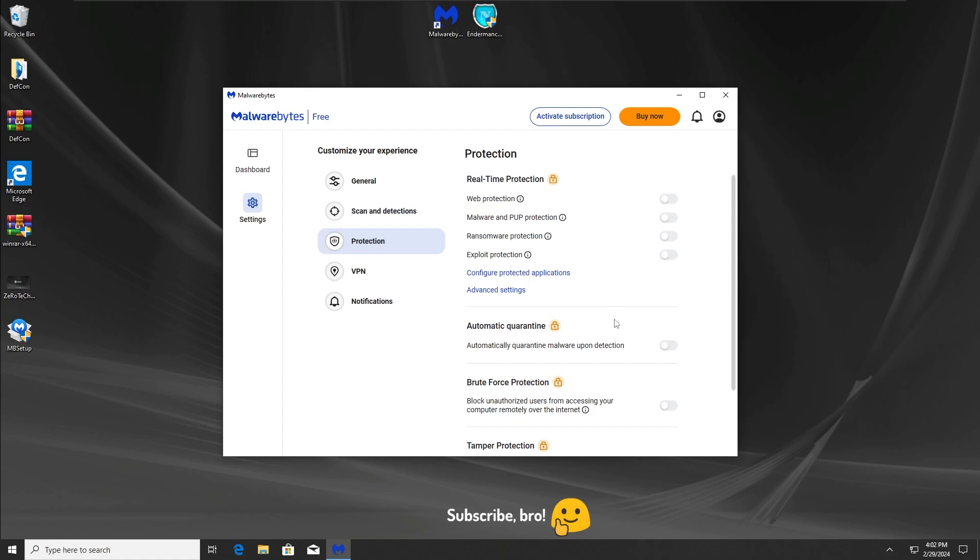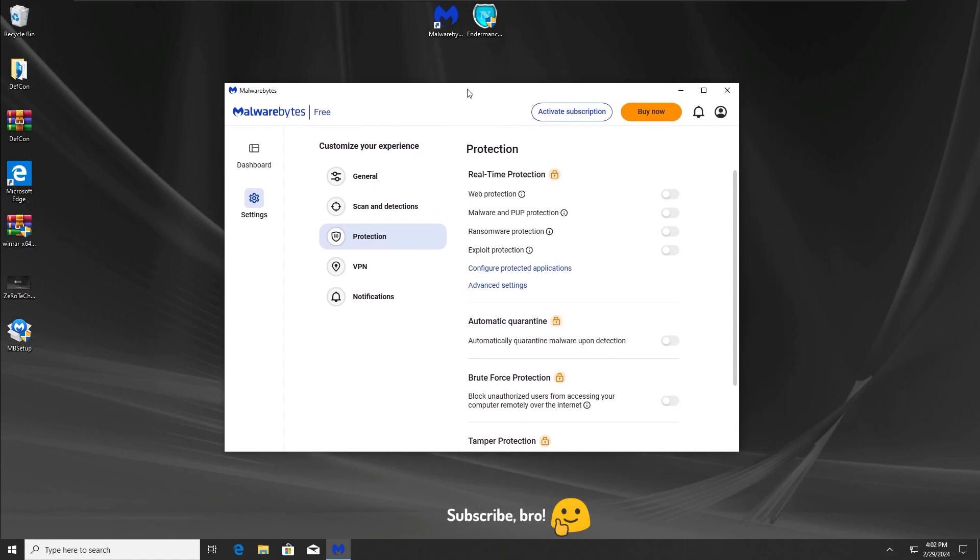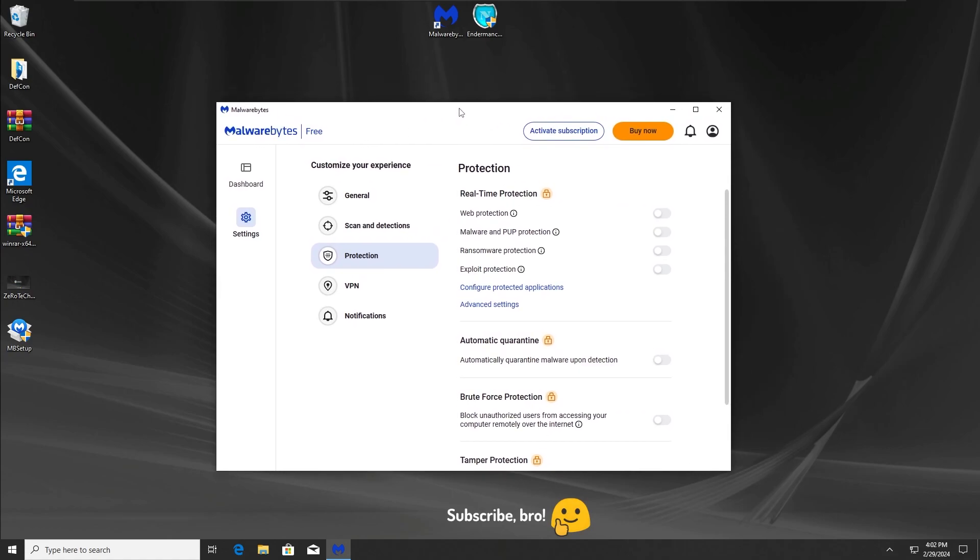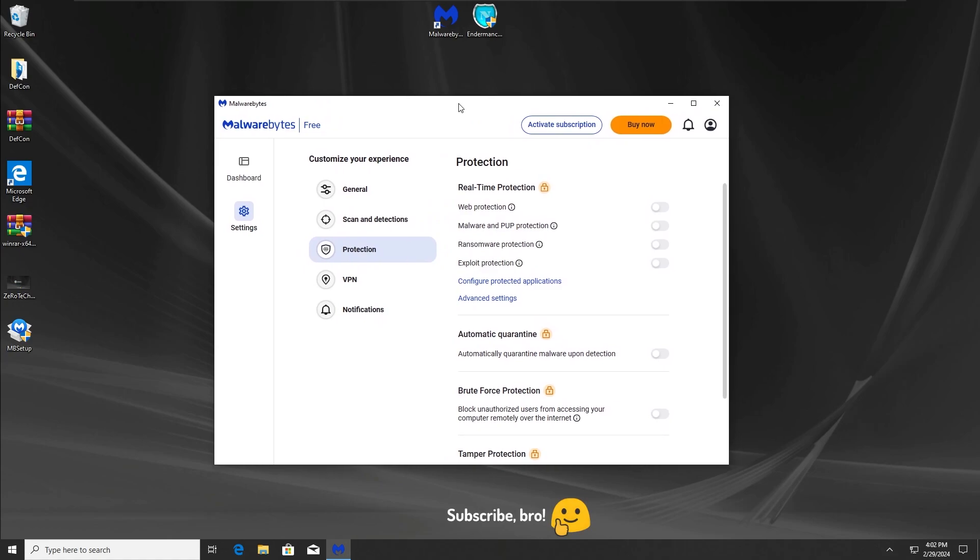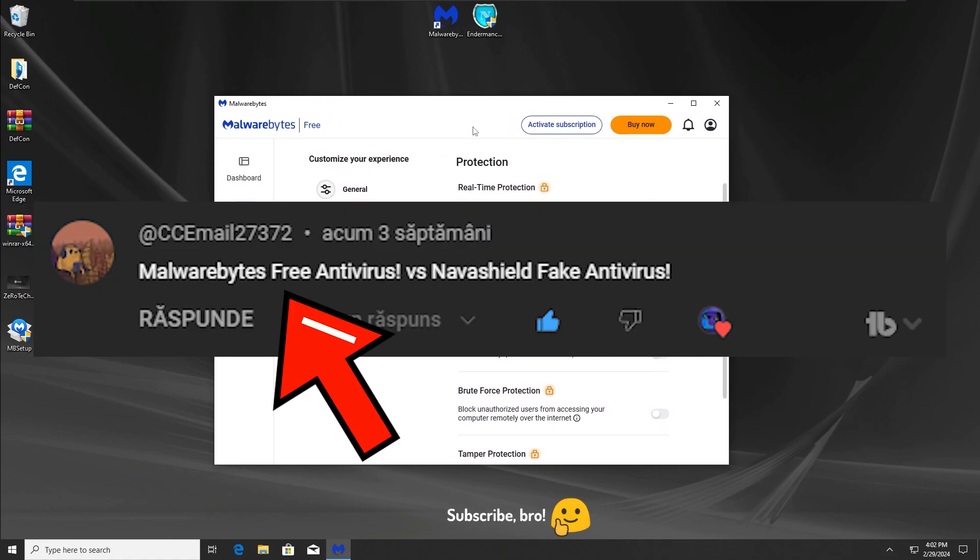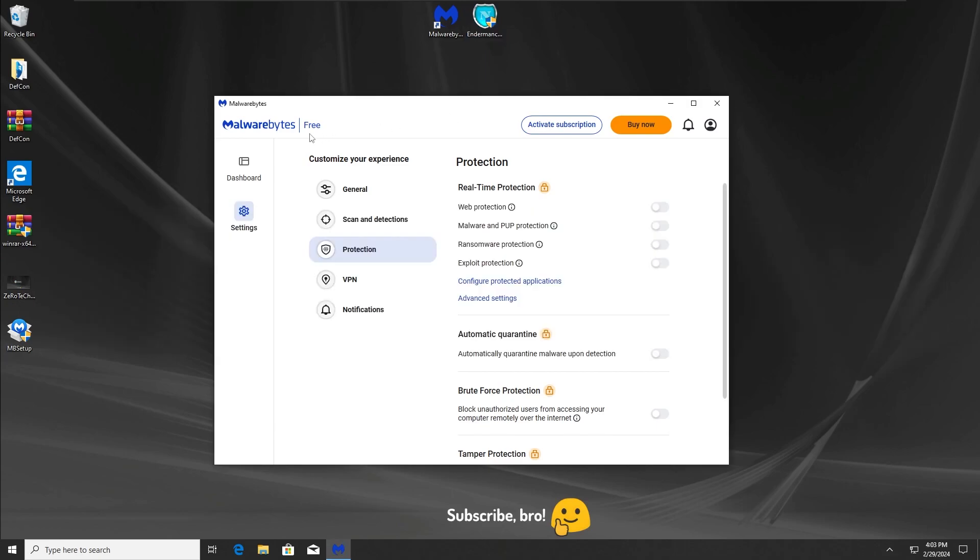Well in this case, unfortunately, since we have just the Malwarebytes free antivirus version, as the guy said in the idea, he wants to test the Navashield fake antivirus with the Malwarebytes free version, not with the trial, not with the premium version.